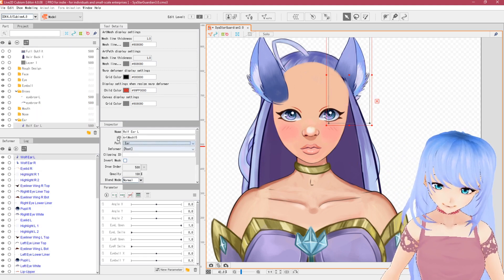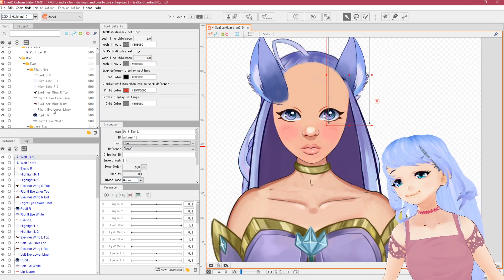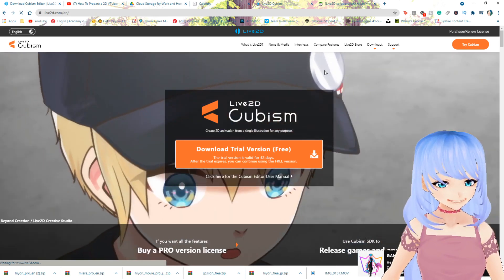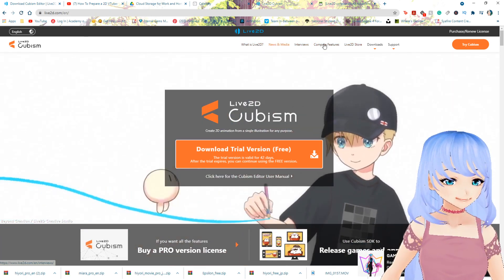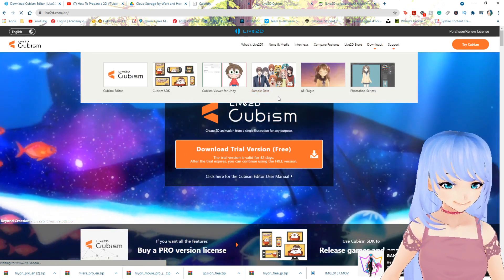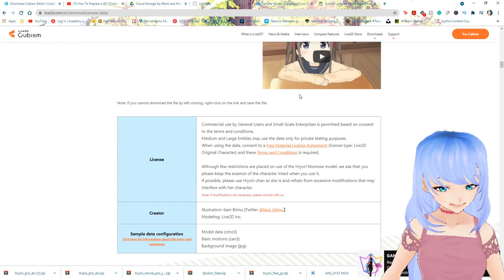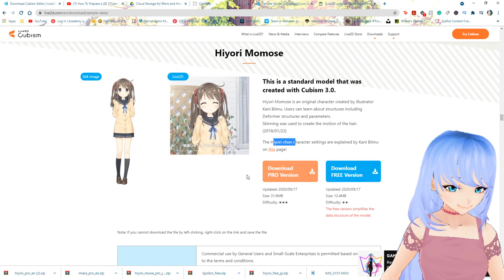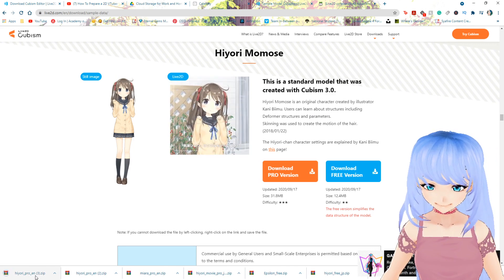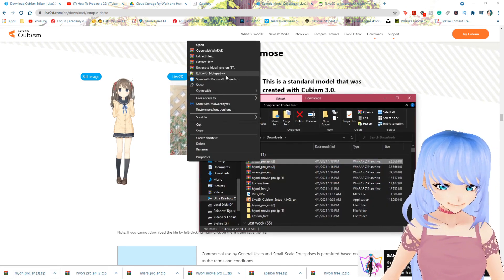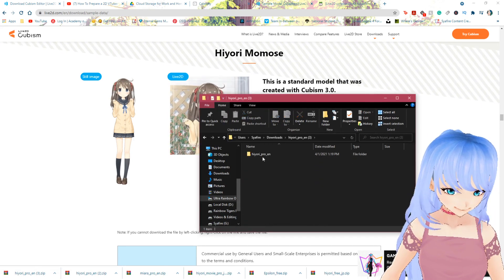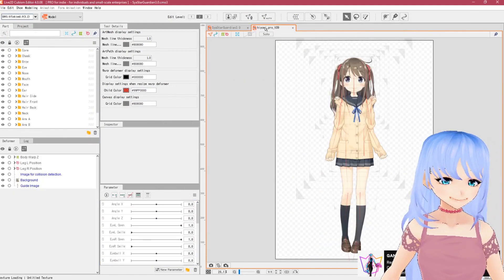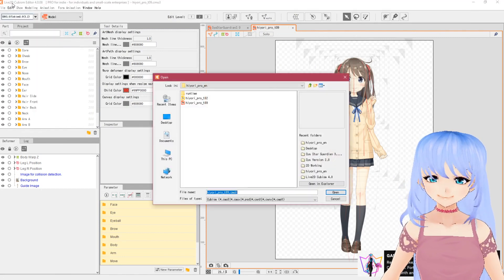For ears — wolf ears or regular — bring those into the ear section. A great resource if something is confusing: go to the Live2D website, go to the download section and get the sample data. Download the English model — Hitori or Hiyori-chan — it should say underscore EN. Extract it, open the orange file in Live2D Cubism, and you can open it in a second tab to flip back and forth as reference.